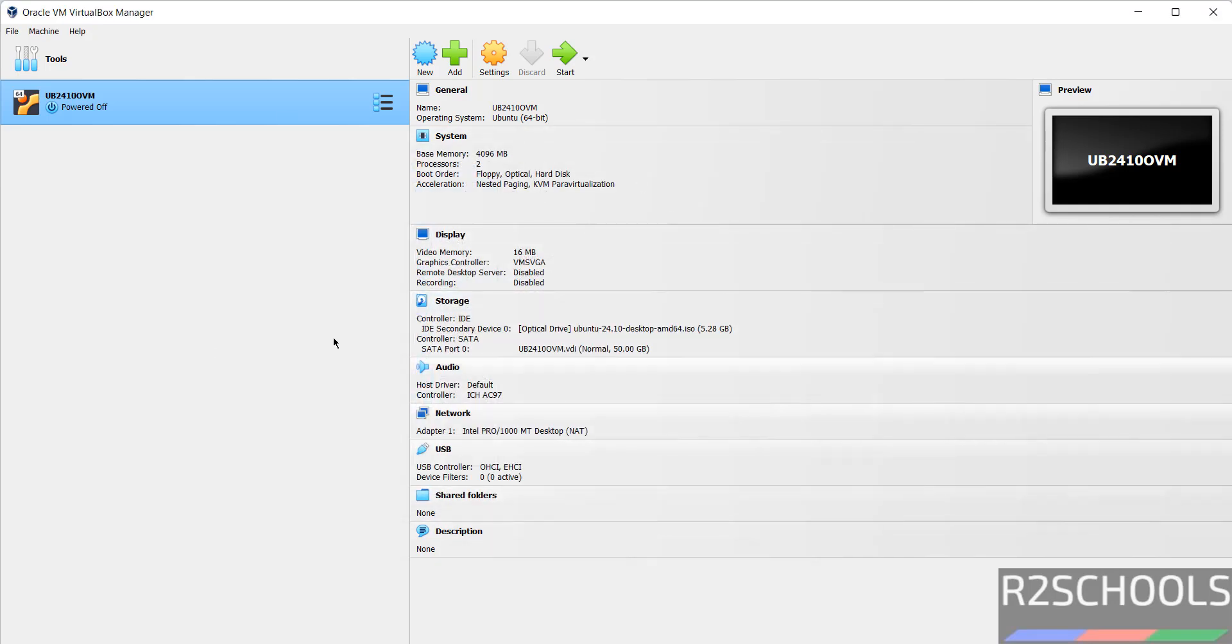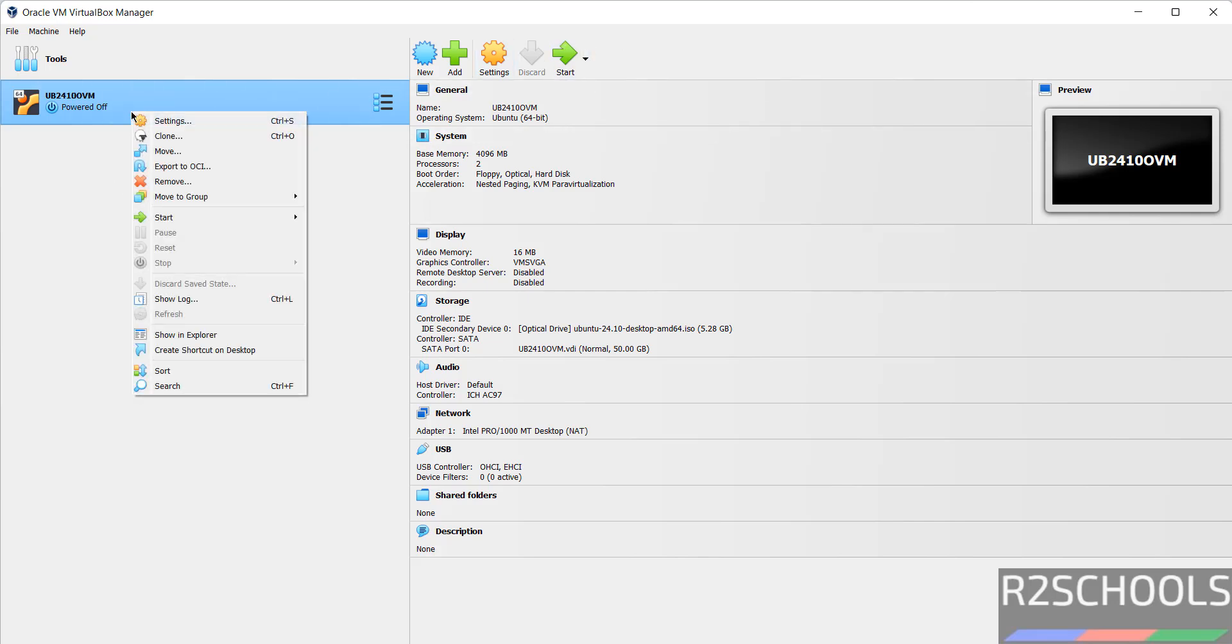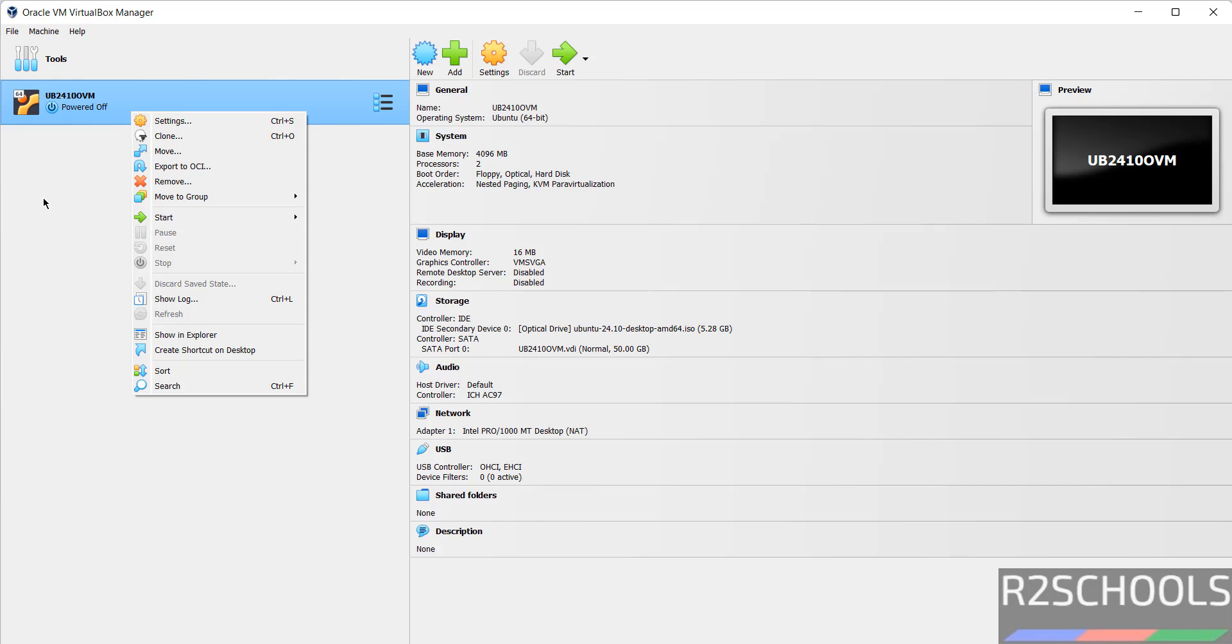So, I am okay with these settings. Then click on start. Or right click and select the start. Then normal start. So, click on start.